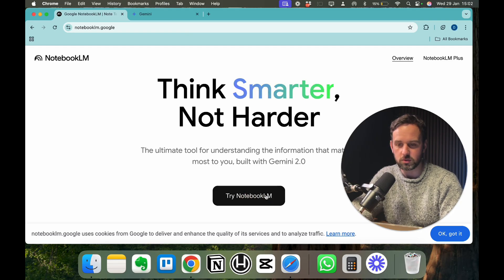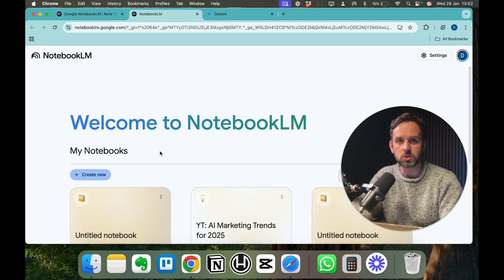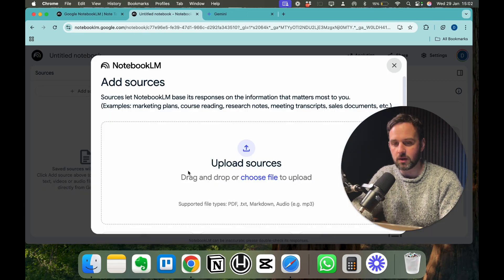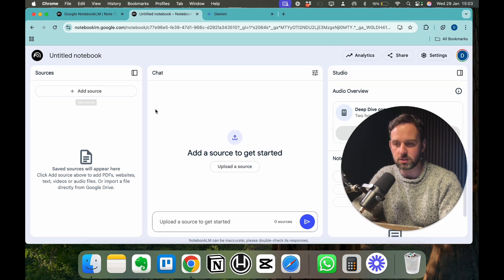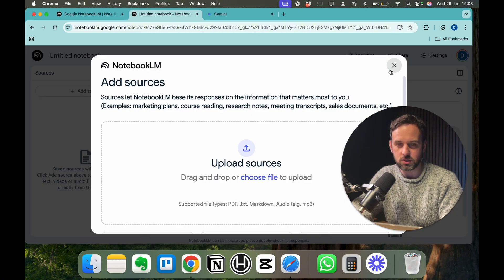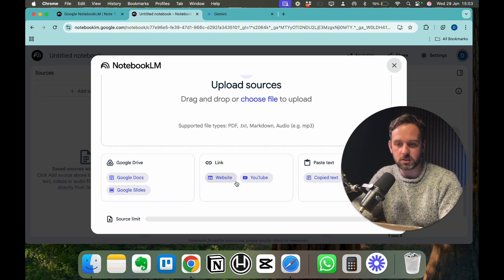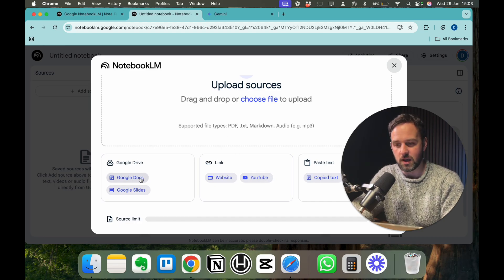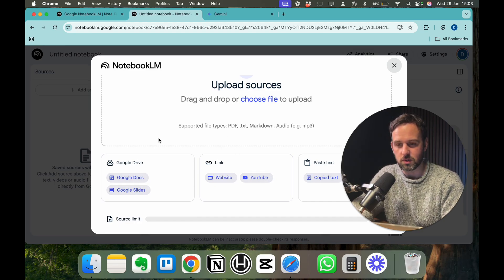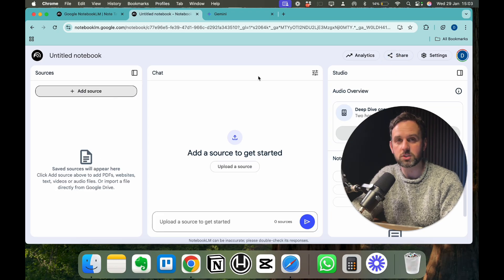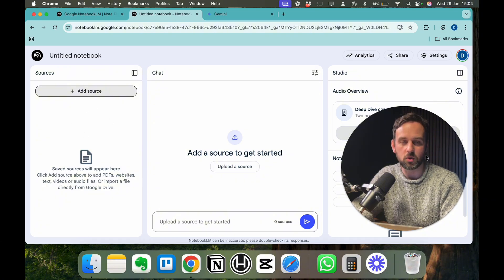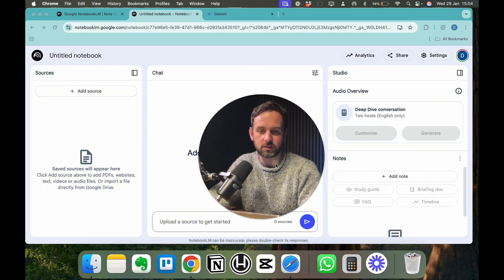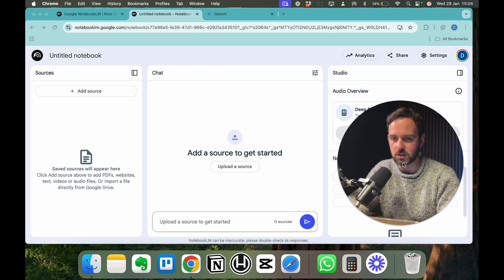The first thing you want to do is just sign up to Notebook LM. Once you're logged in, you just need to click on Create New. This is just to upload your sources. I just want to show you the dashboard first. On the left, you can get back to that by just clicking plus add source. You can upload a website, link a YouTube link, and obviously you can import Google Docs and Google Slides as well. Once the sources have been uploaded, you'll see in the middle here, it will allow you to query all of these resources on the left hand side. And on the right hand side, that's where we're going to have the output.